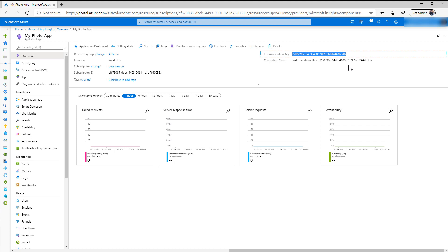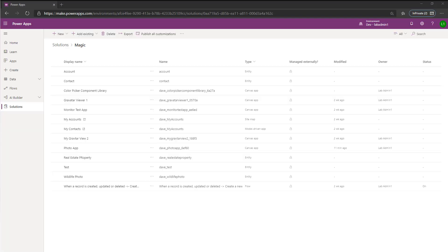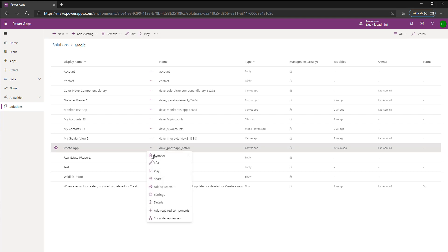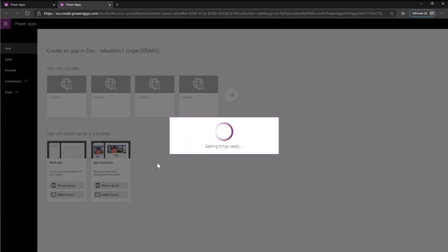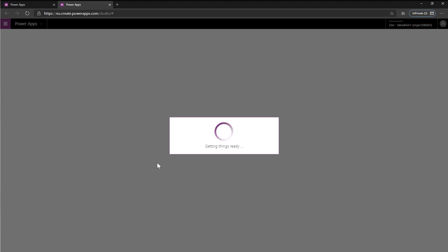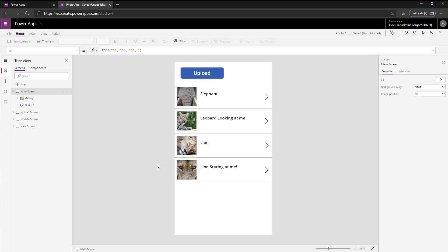So let's switch over. So I'm back in the Maker portal and I have a photo app that I want to enable for App Insights, and what I want to do is go ahead and open this up for edit and we'll show you where to find that key. Alright, now we're in our application.